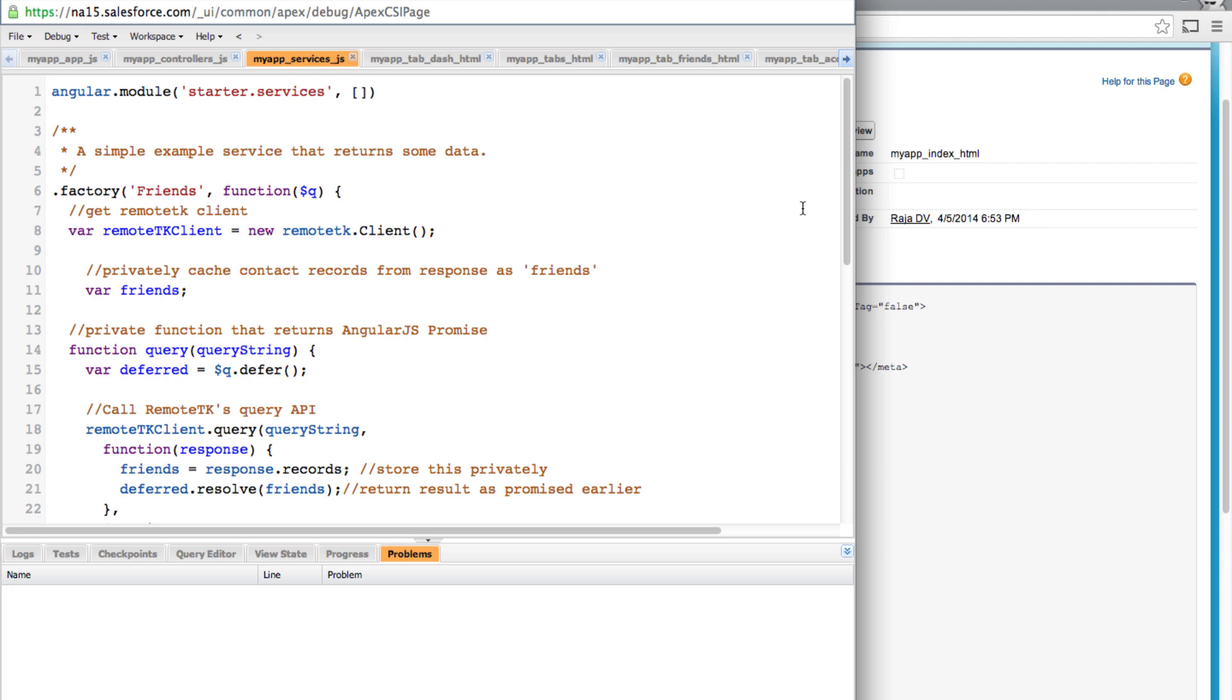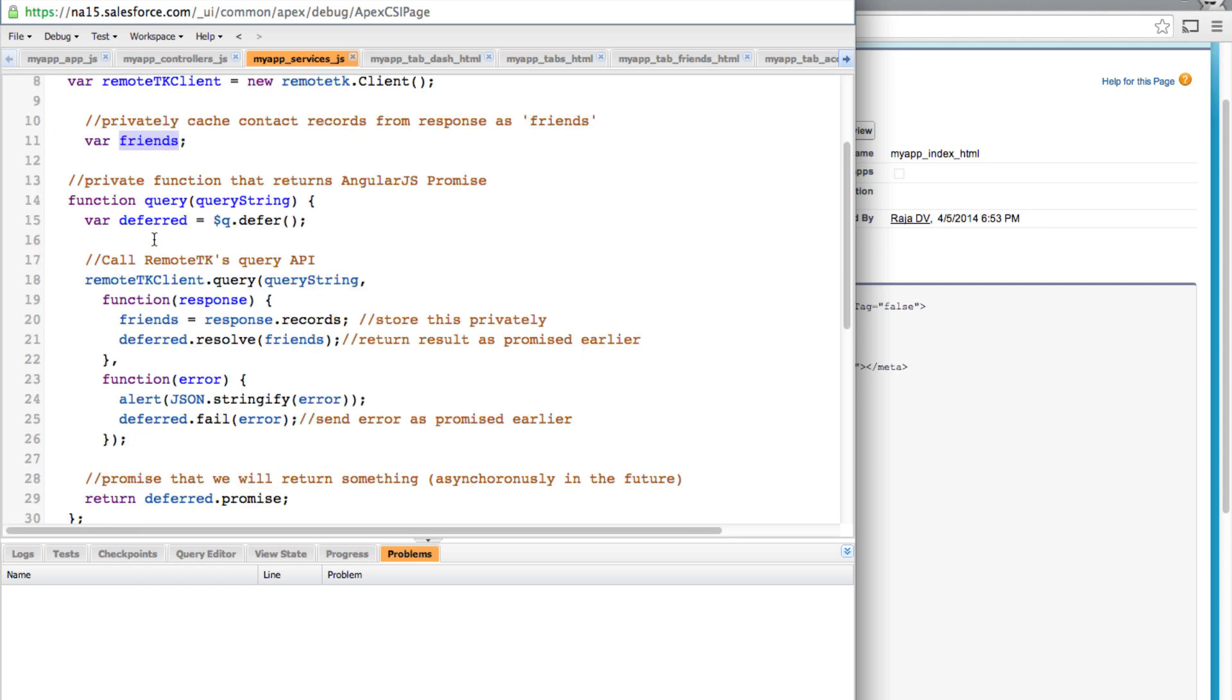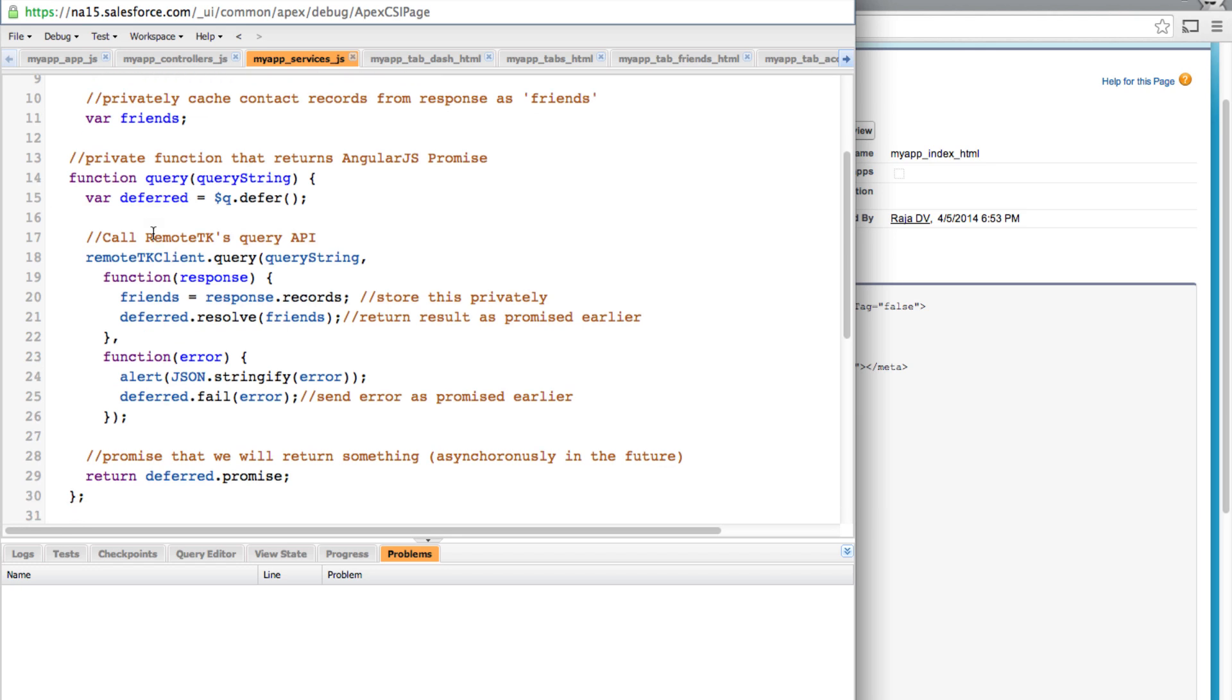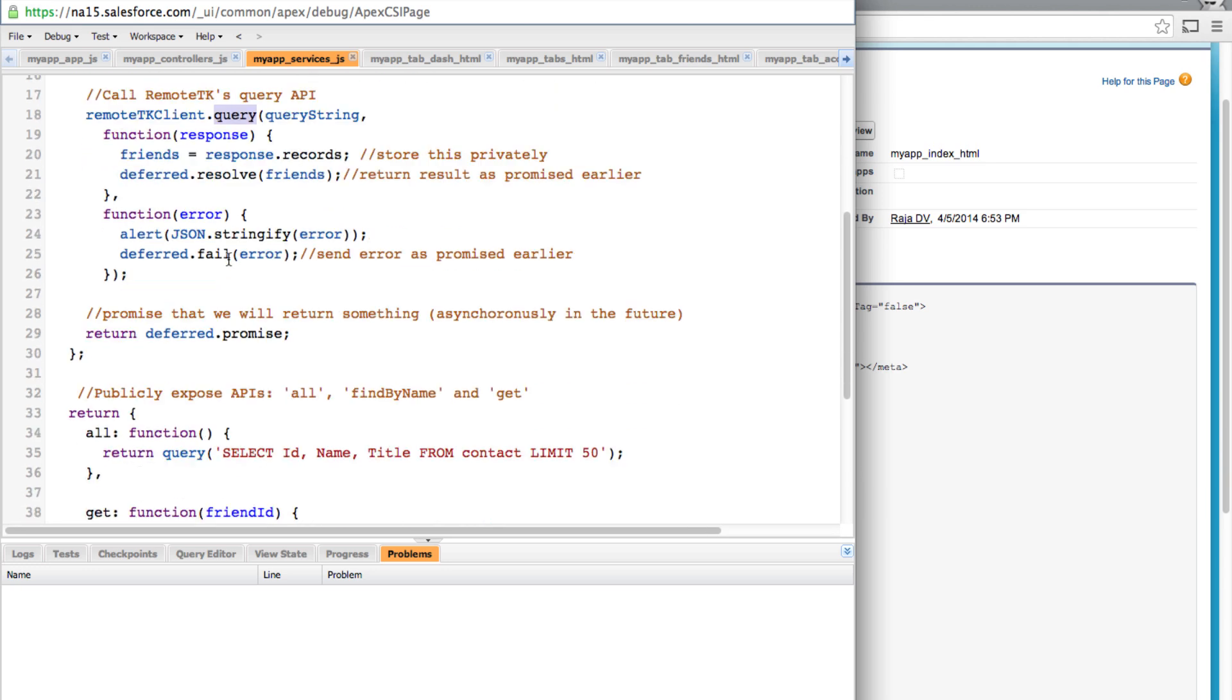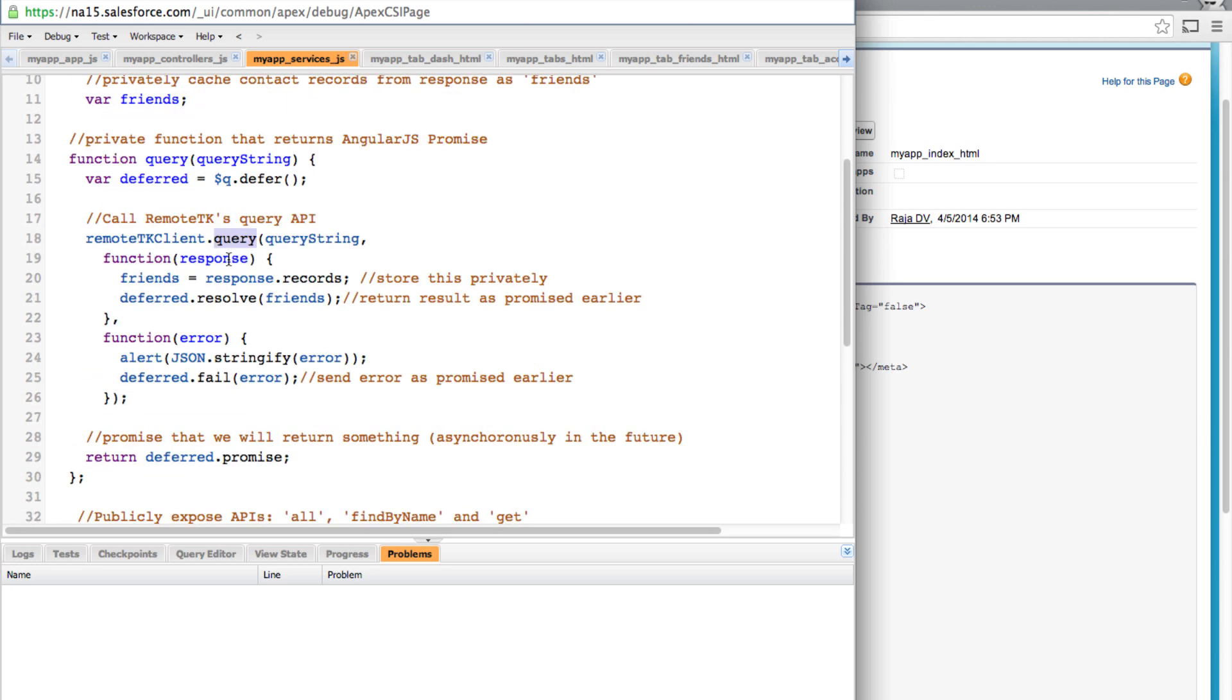Okay here are the changes. First up we are getting RemoteTK client and then we also have a private function called query. This internally calls RemoteTK client's query API and returns AngularJS promise.